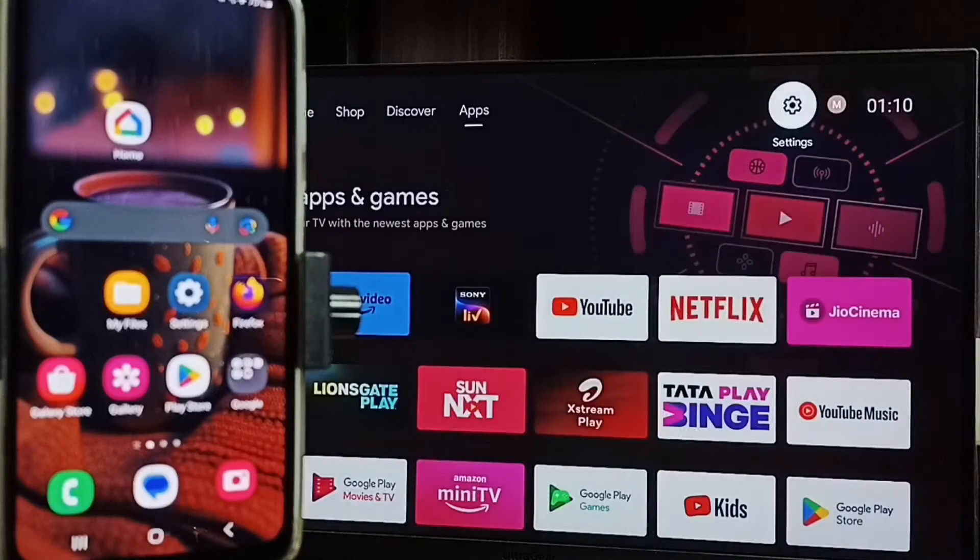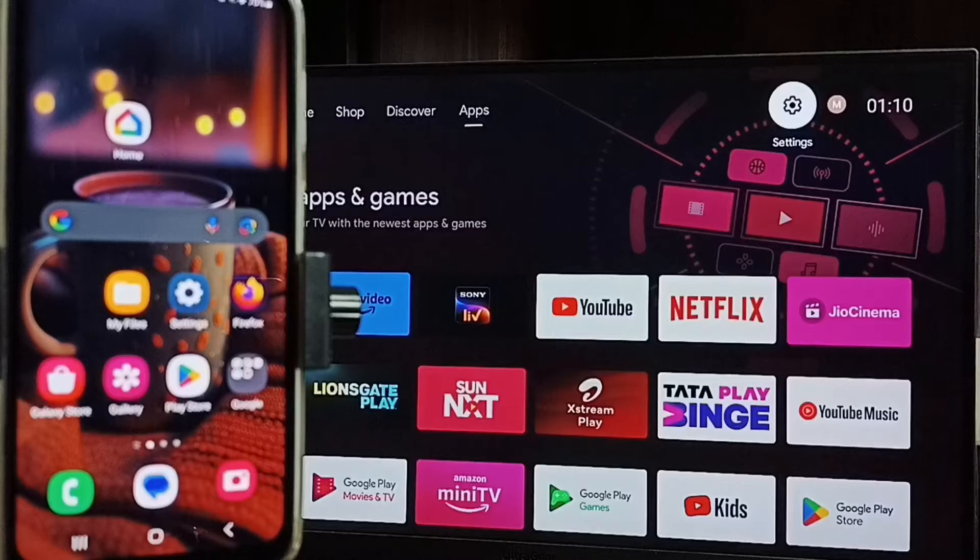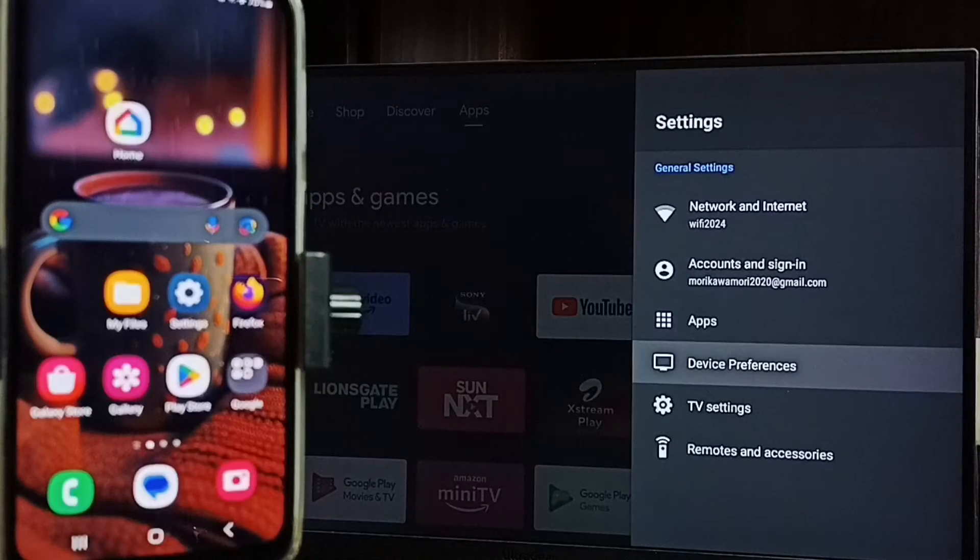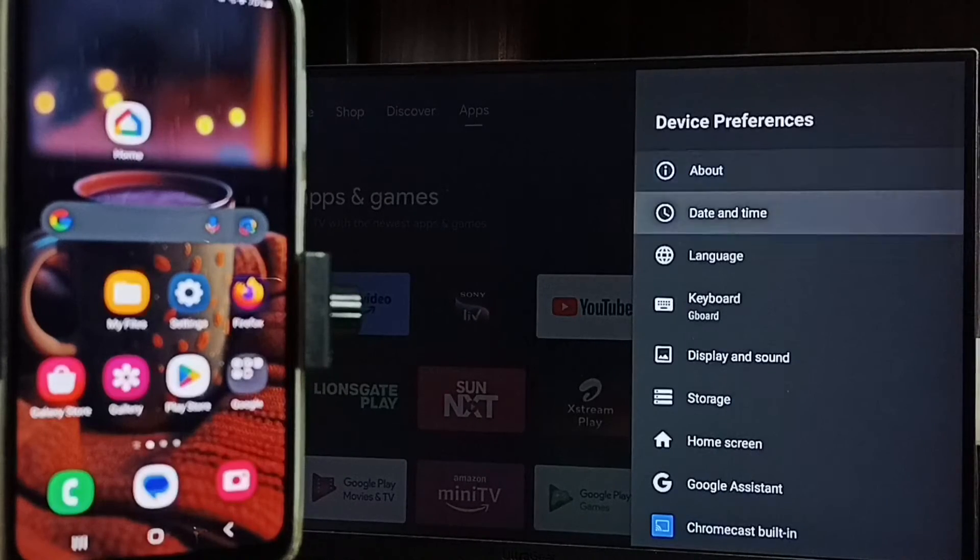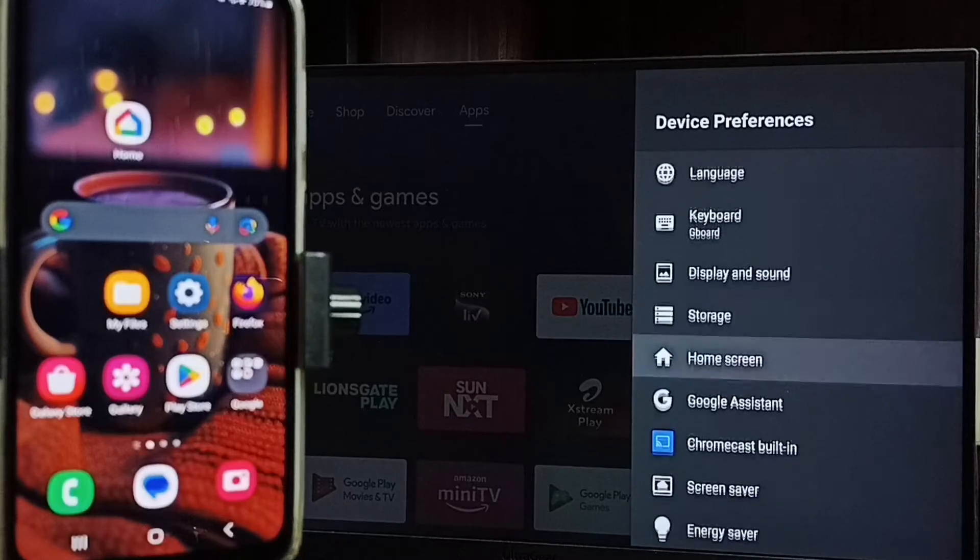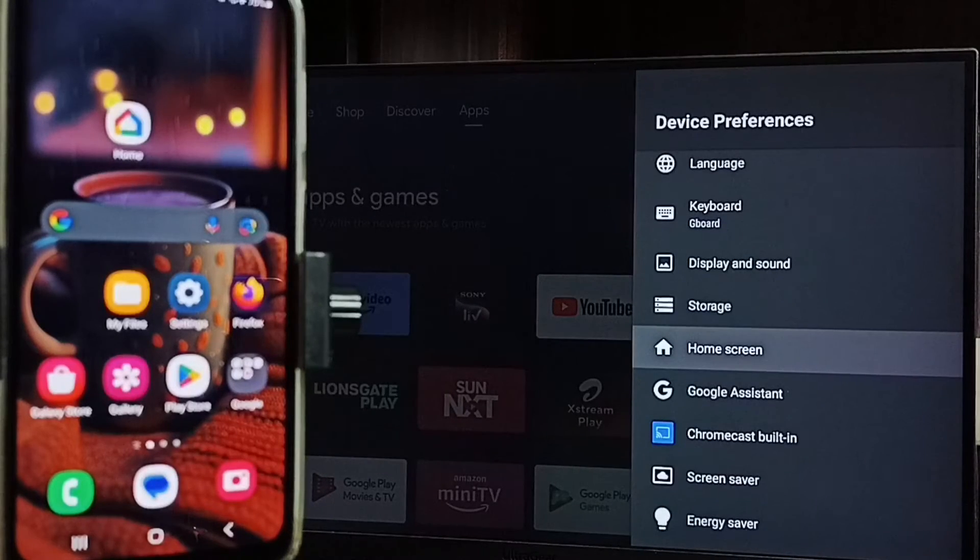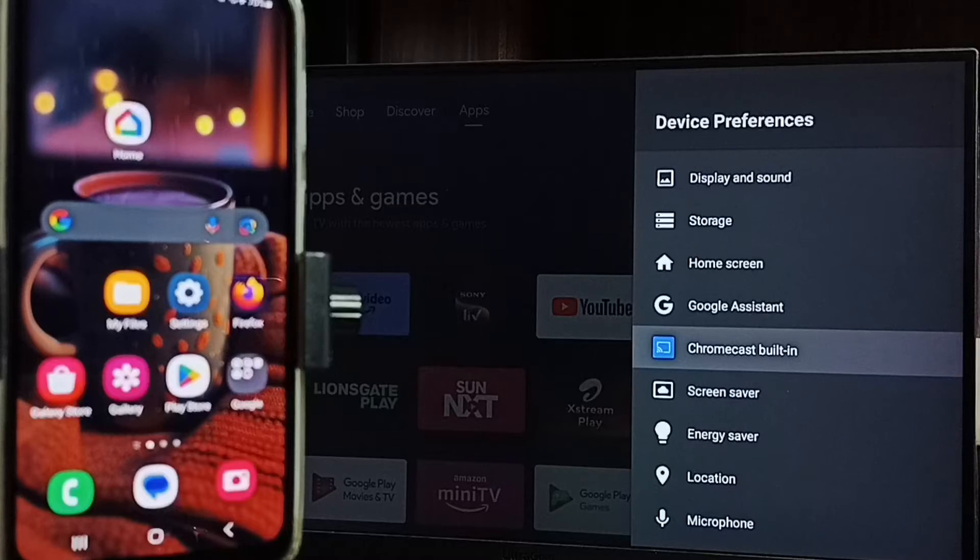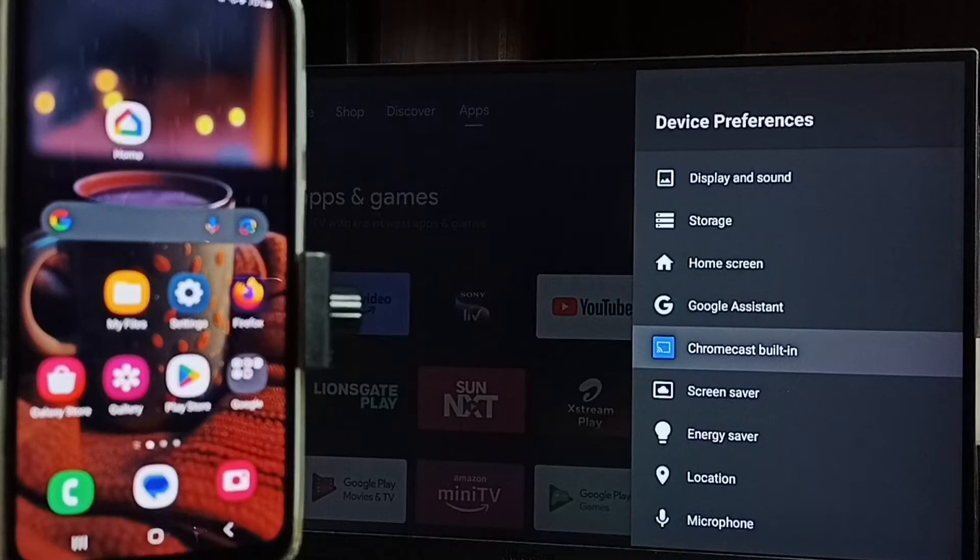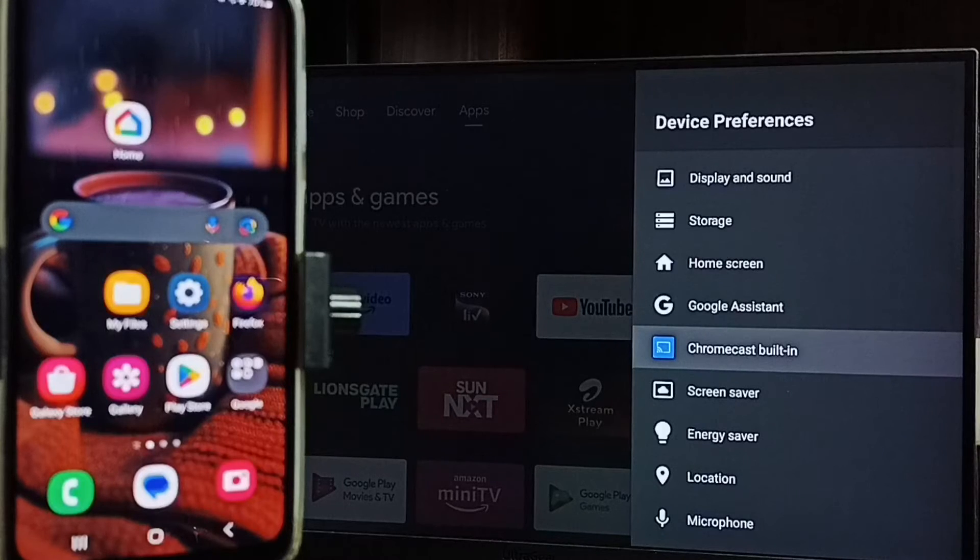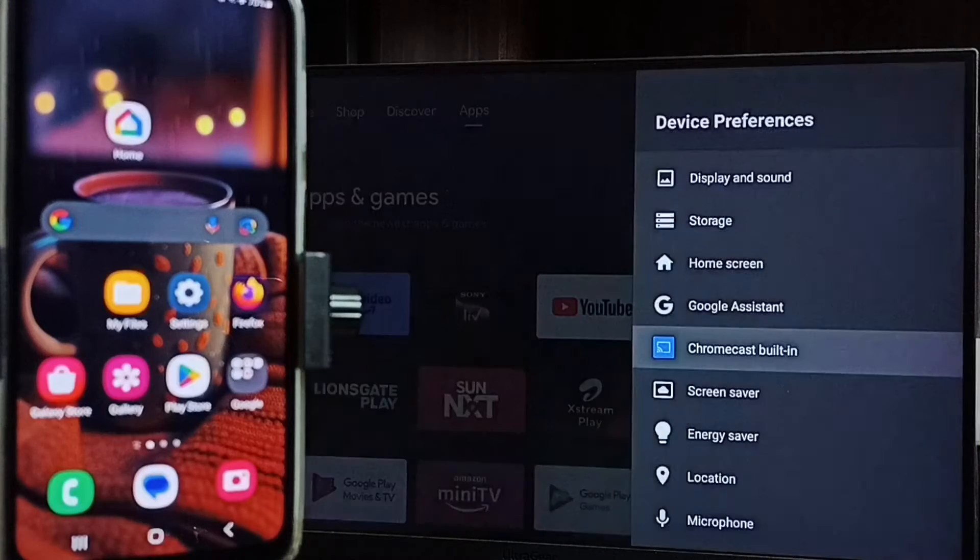Let me go to home screen, then again go to settings, go to device preferences. Under device preferences search for cast or Chromecast built-in option. Here we can see Chromecast built-in, that means this TV has Chromecast feature. We have to ensure that TV has Chromecast feature.